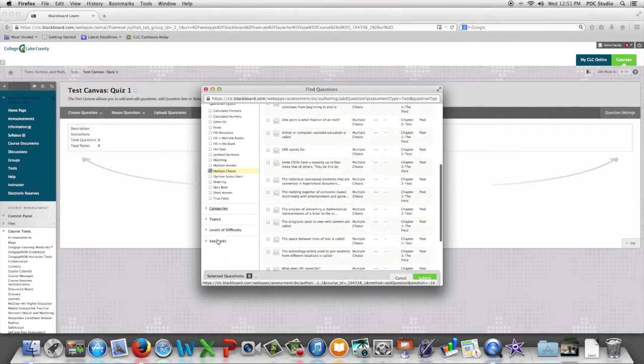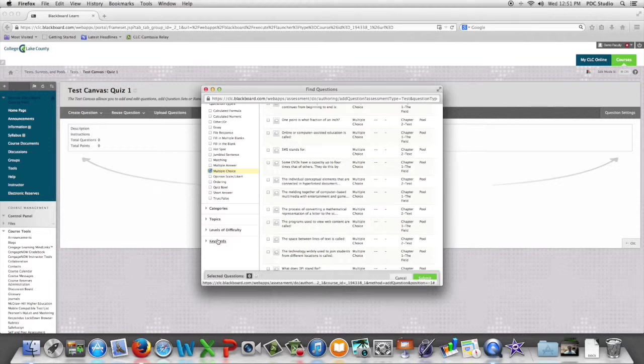We can also filter by category, topics, and level of difficulty if those are set up.